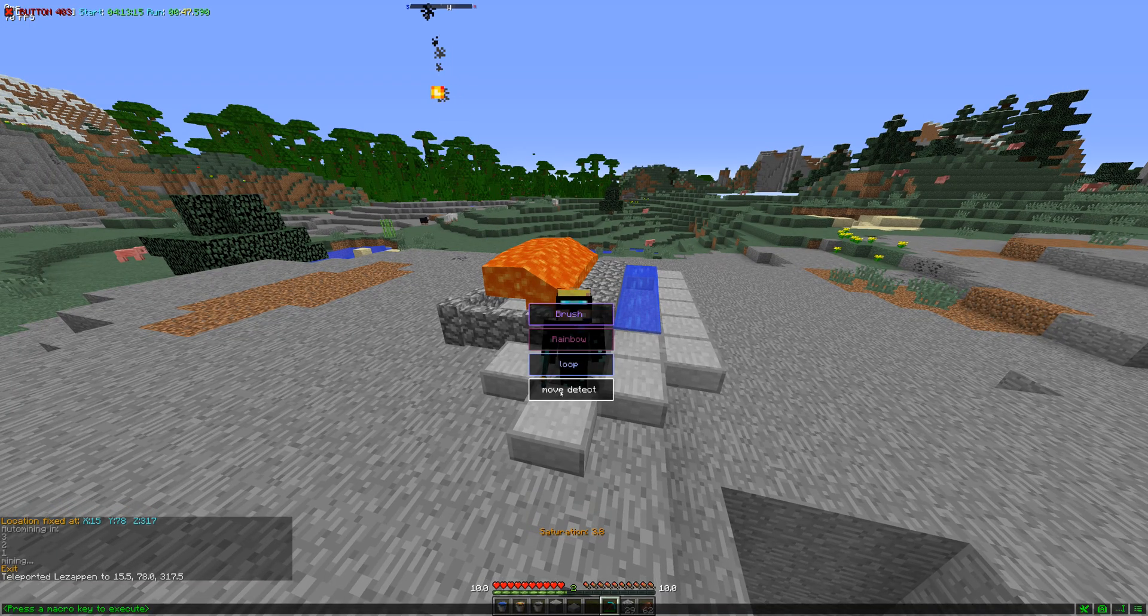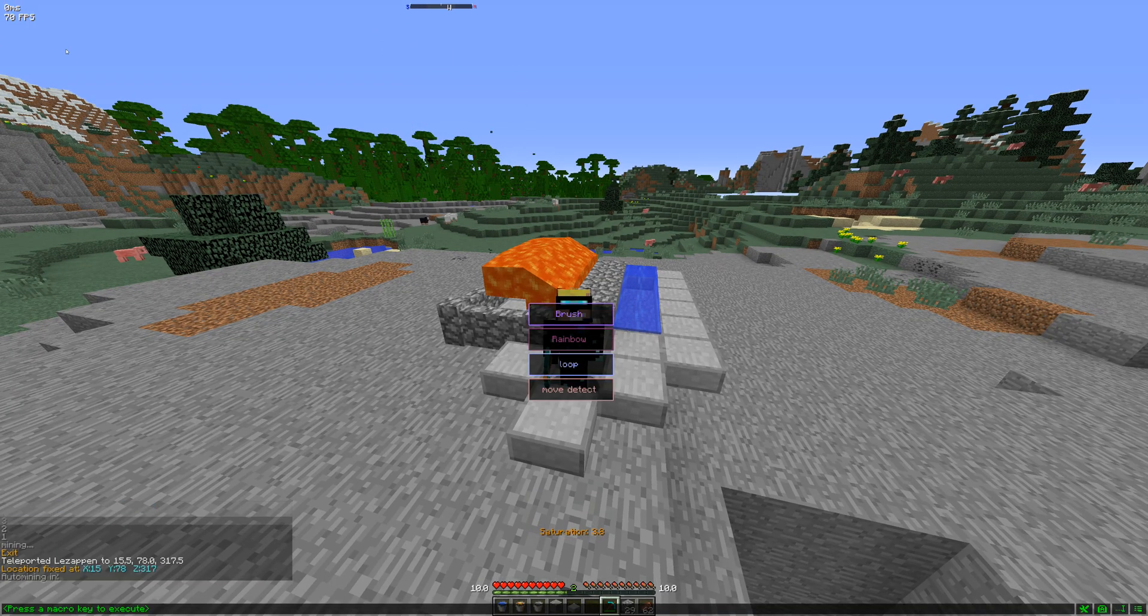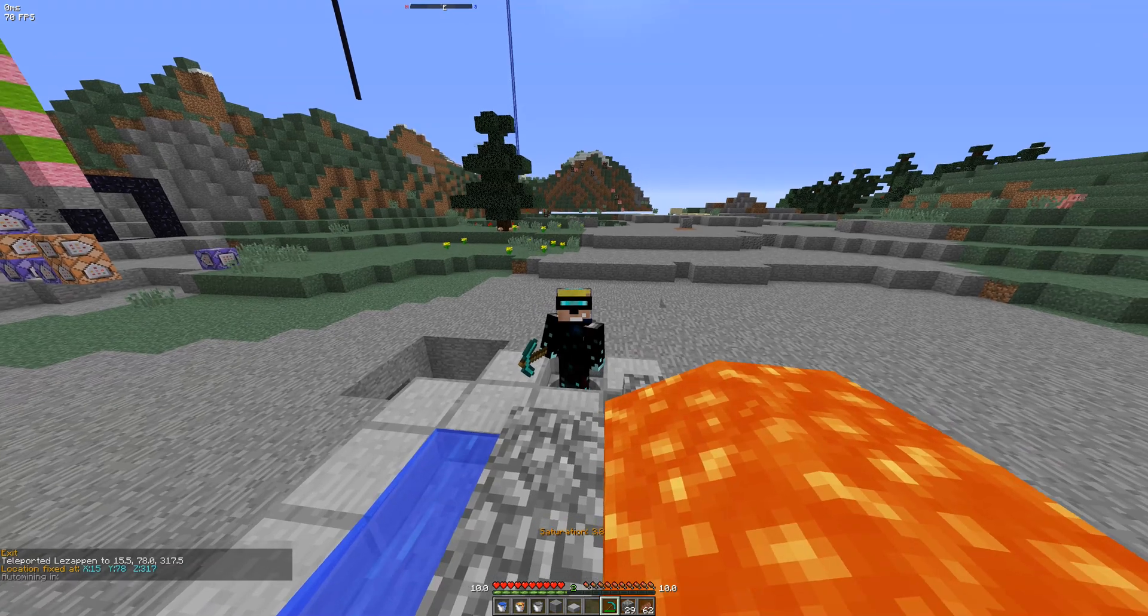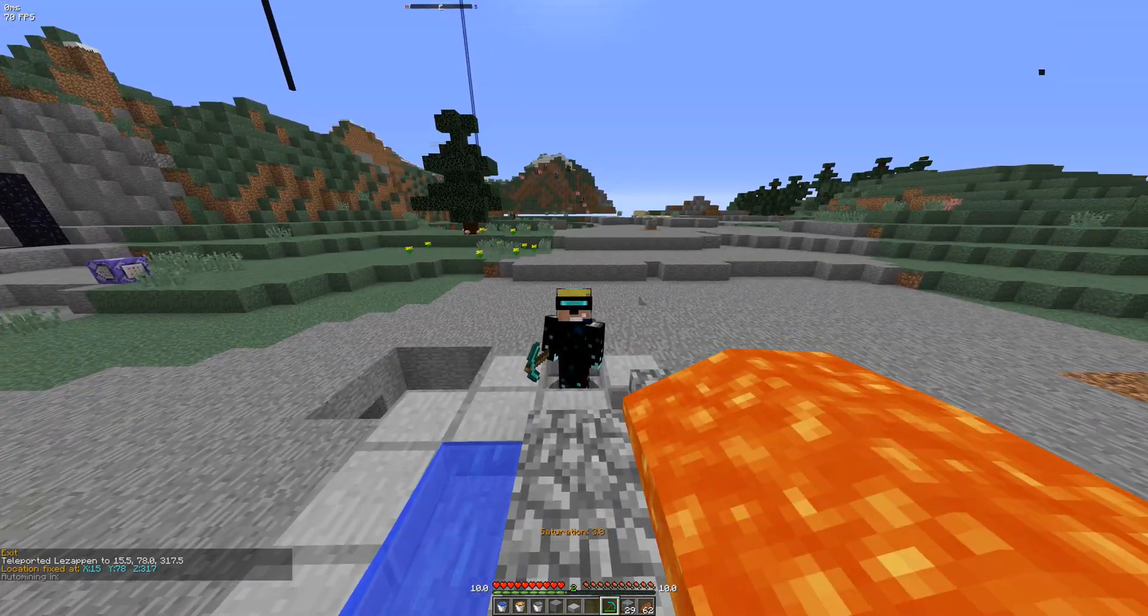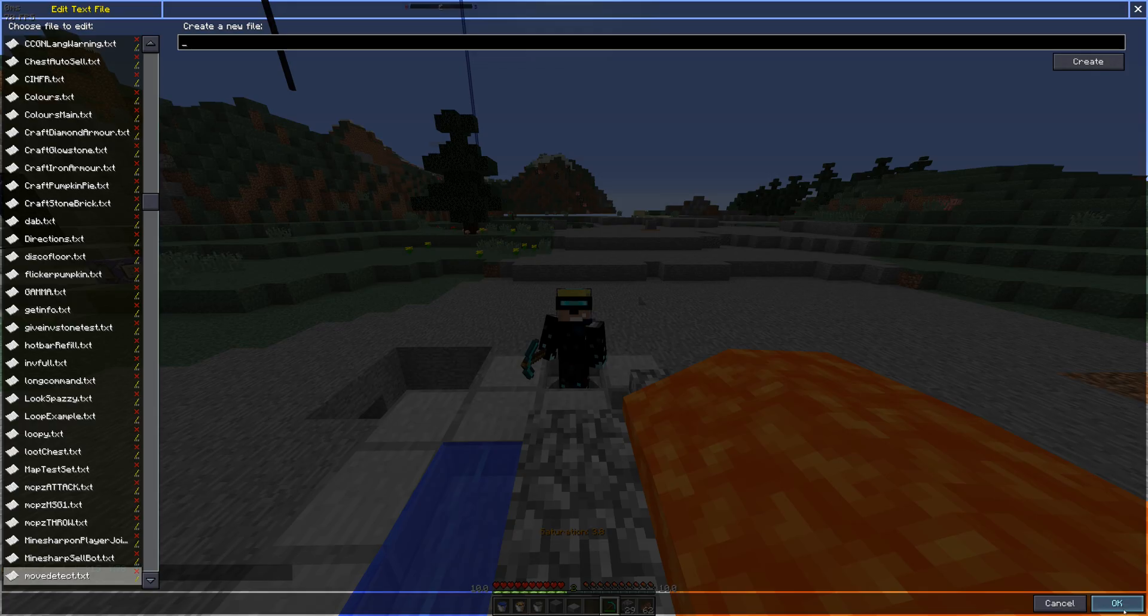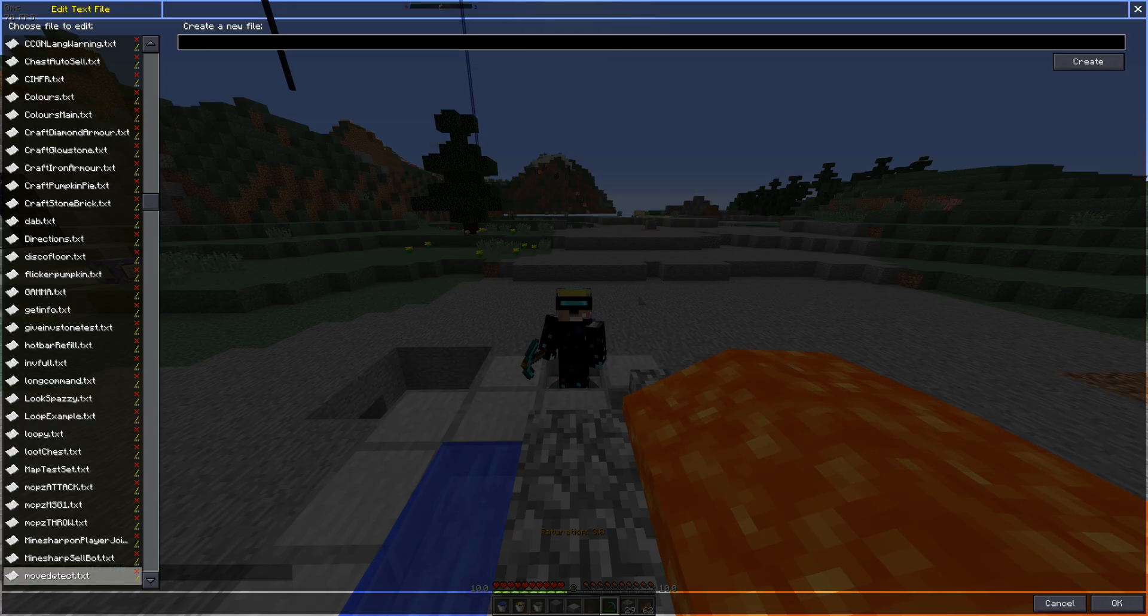To stop the script in this case, you'll need to push the little exit there. Or you could make it so it breaks and it doesn't TP you back. This is just an example.